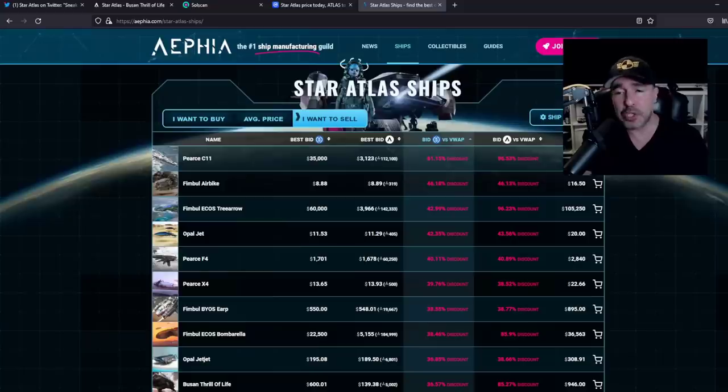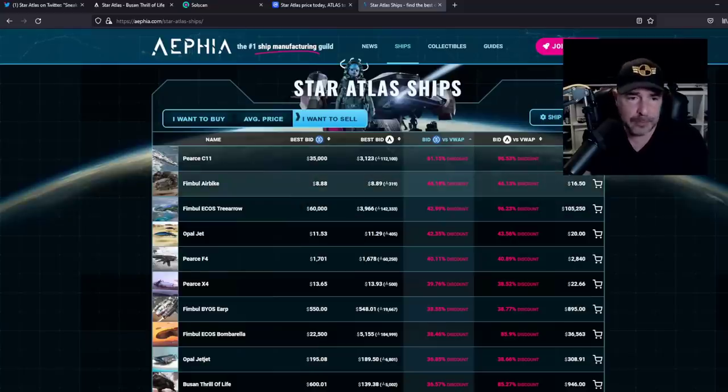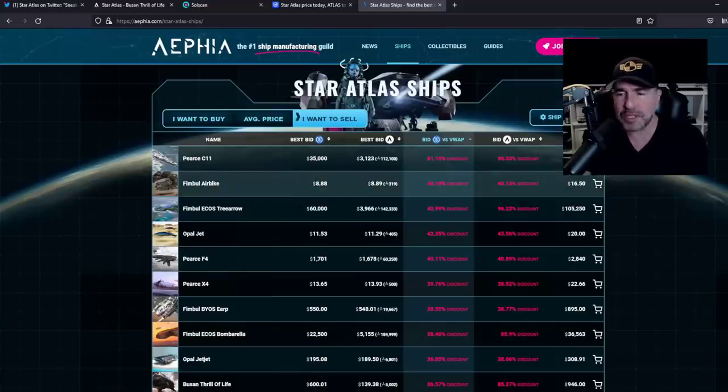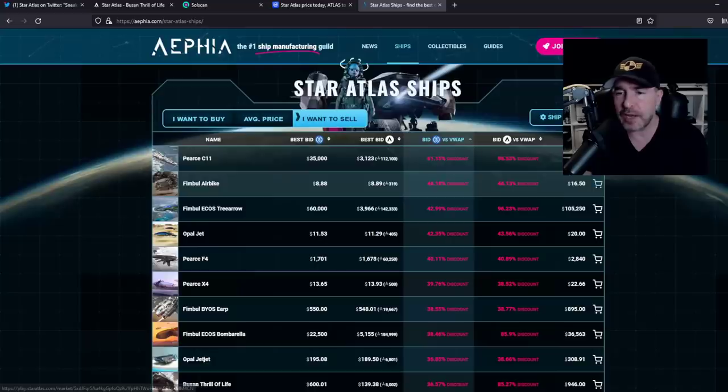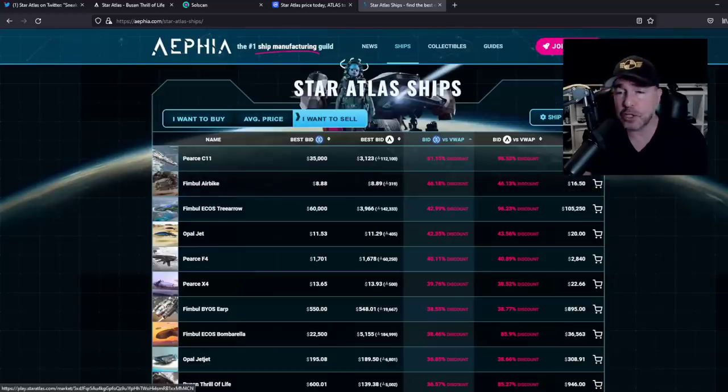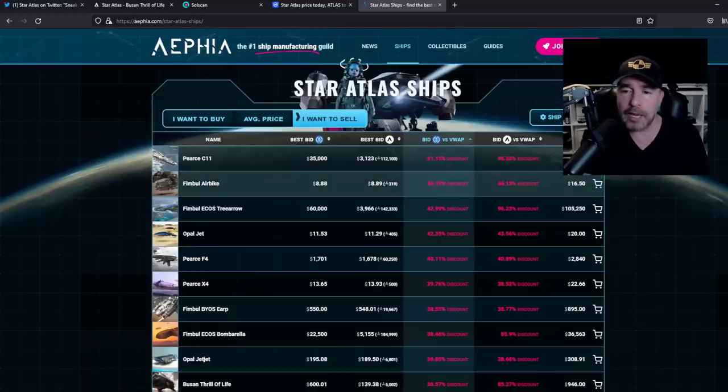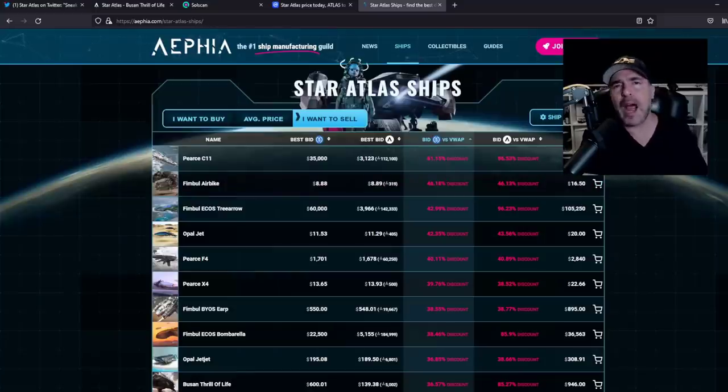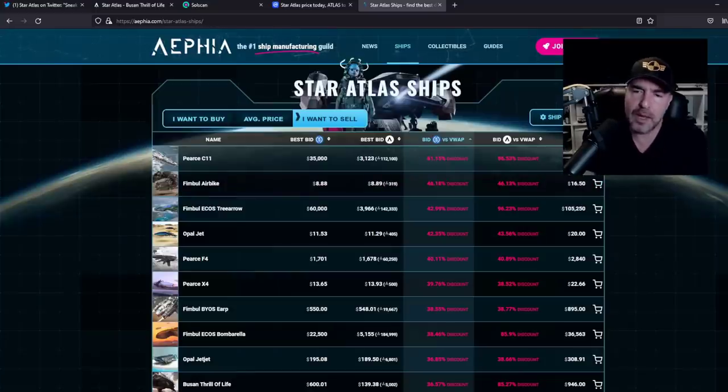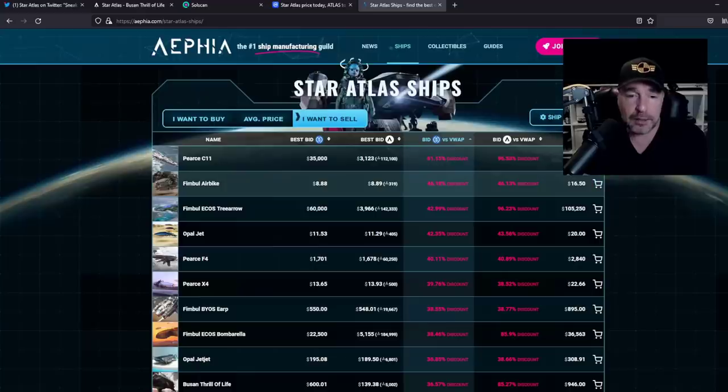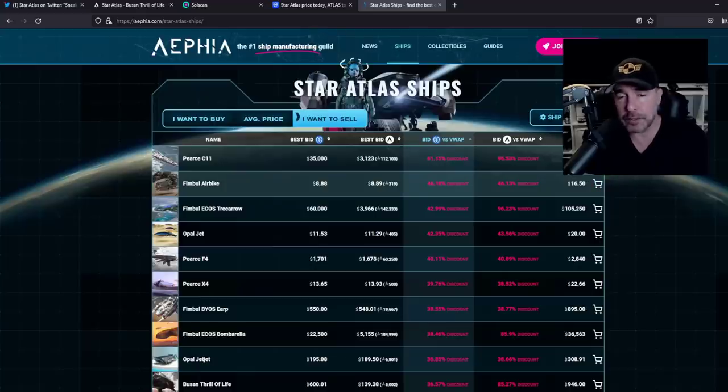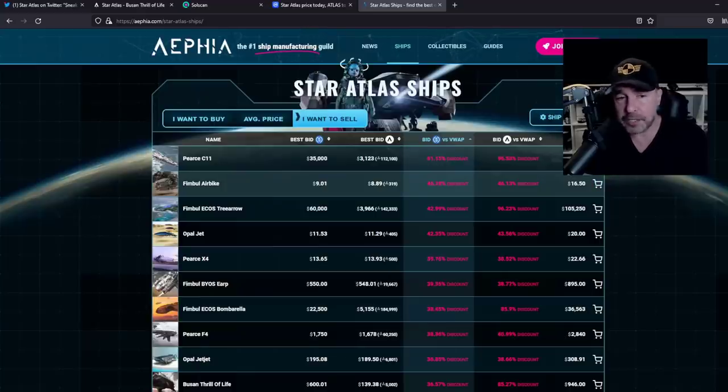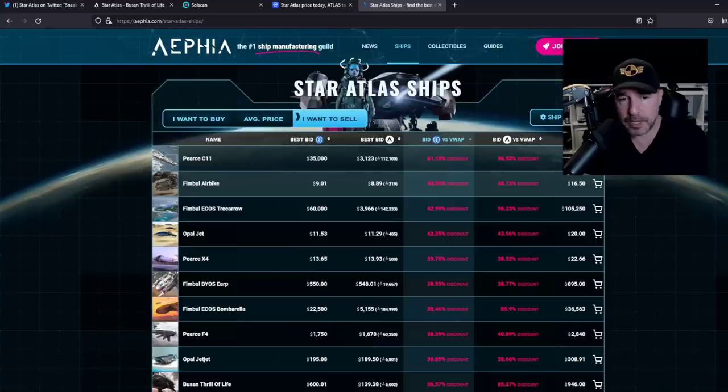So maybe you think, okay, people aren't buying $90,000 ships. No problem. Let's check out a cheaper one. The next one there is the Fimble Airbike, which was a $16.50 ship. Cheap. No problem. If you bought the Fimble Airbike for $16 and you decide right now, hey, I want to get out this project. I've had enough of it. And you want to sell, there's a guy willing to pay you $8 for it. Half price.